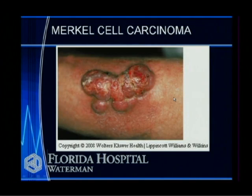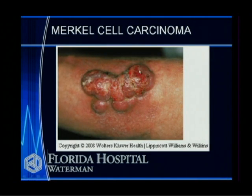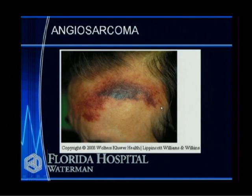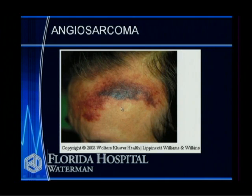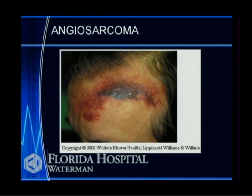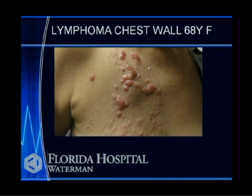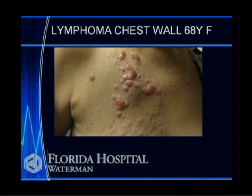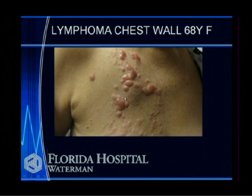This is a Merkel cell carcinoma — one of the more aggressive skin cancers — presenting as a multi-lobulated lesion growing through the skin after being neglected. This is an angiosarcoma, a rare soft tissue sarcoma rising from the blood vessels of the skin, with a reddish-bluish tint from proliferating blood vessels. Lymphoma can also present with skin lesions — there's a form called mycosis fungoides, which is actually a lymphoma of the skin, and these are very sensitive to chemotherapy and radiation therapy.